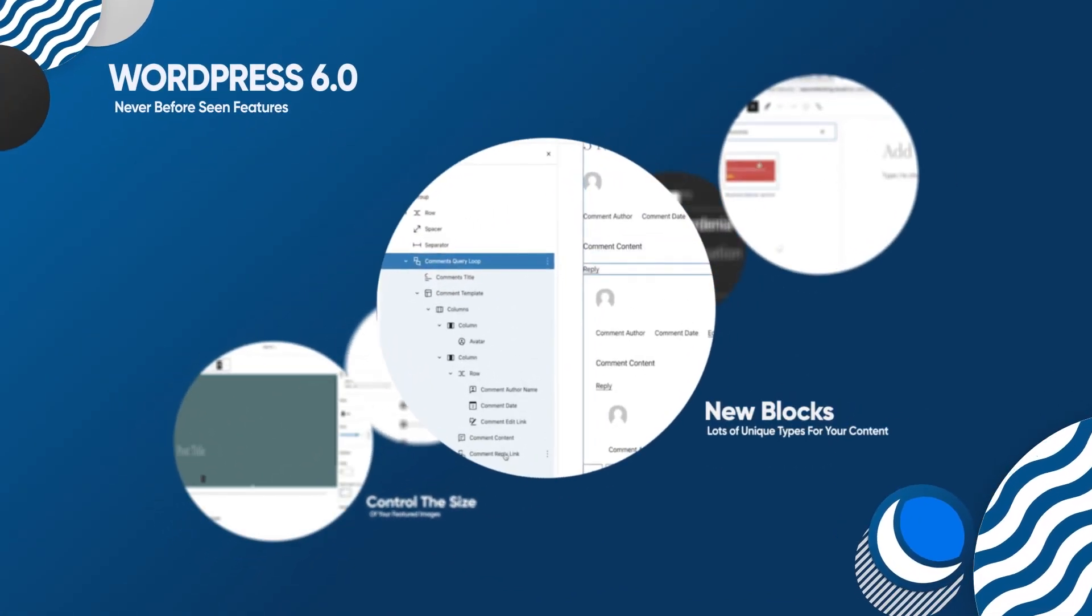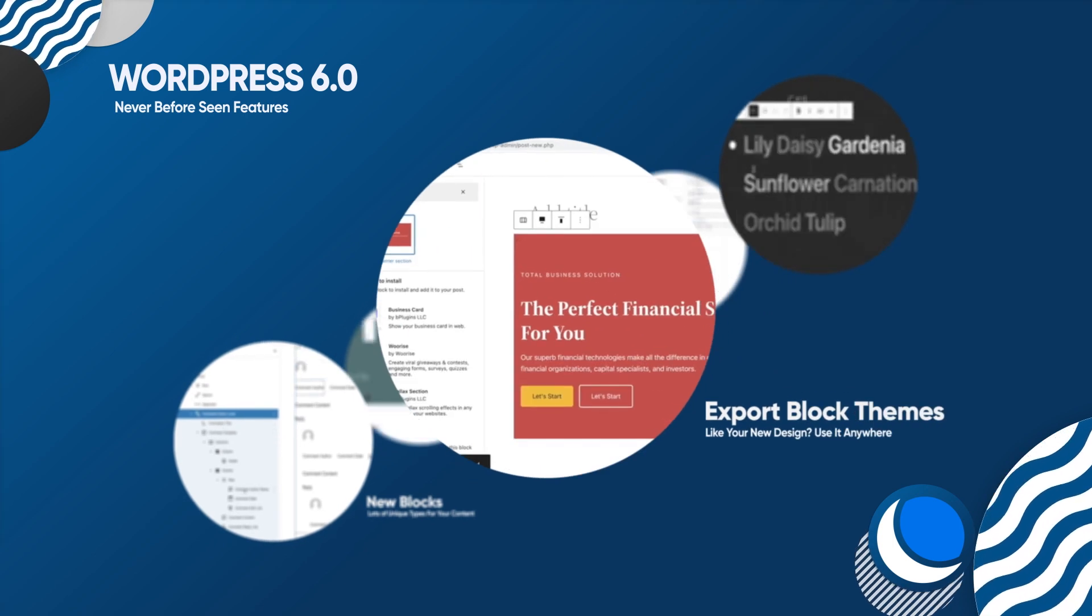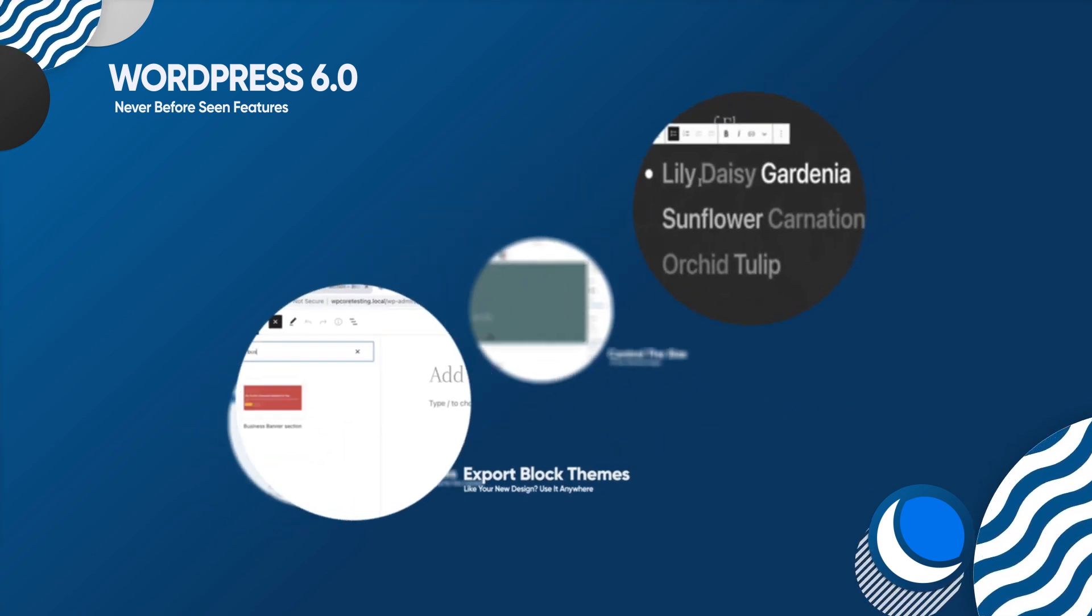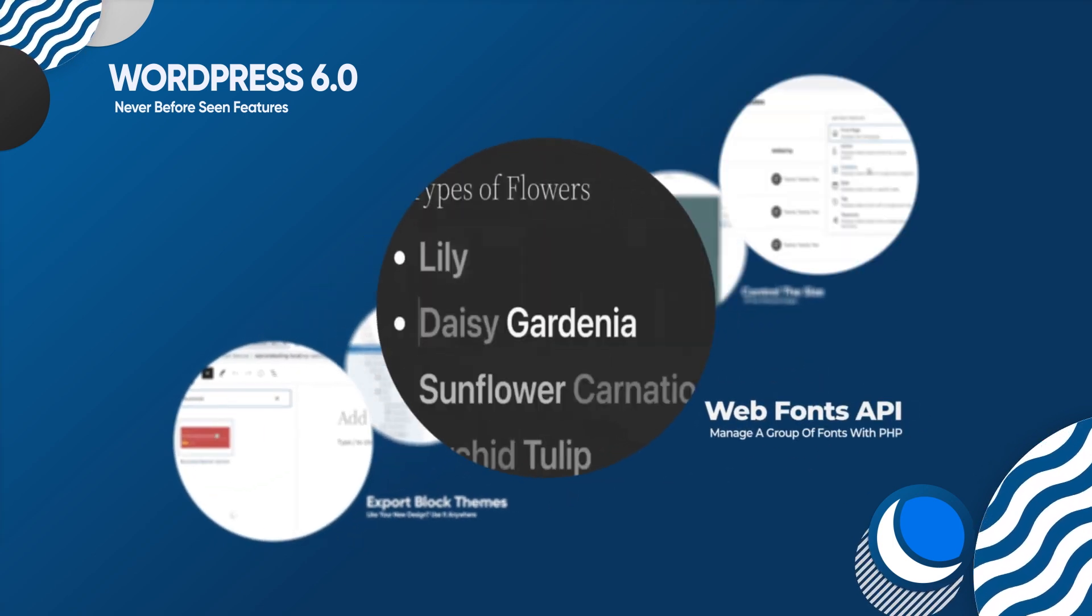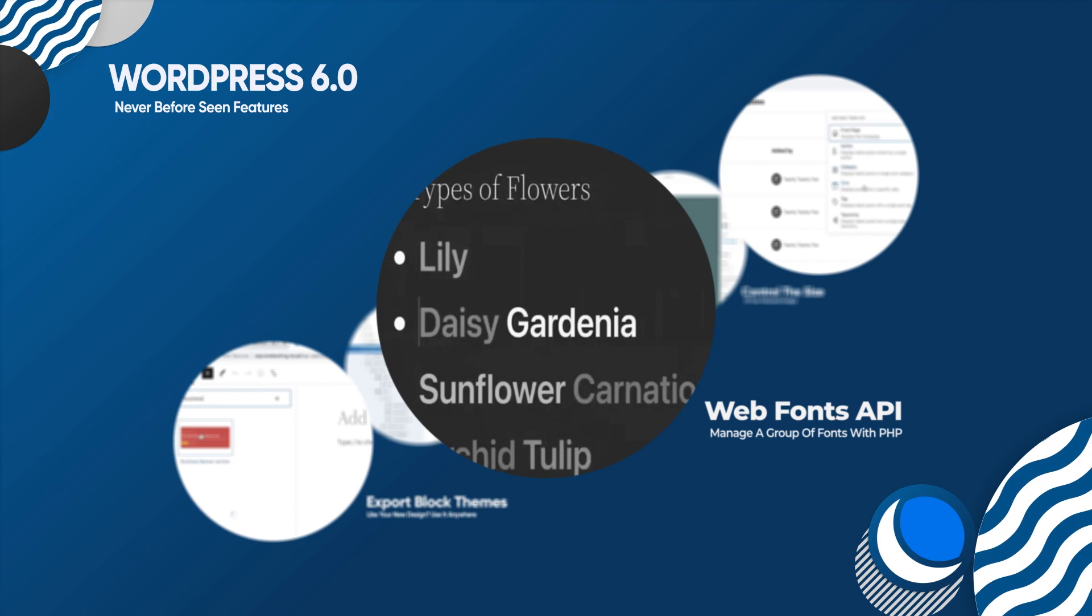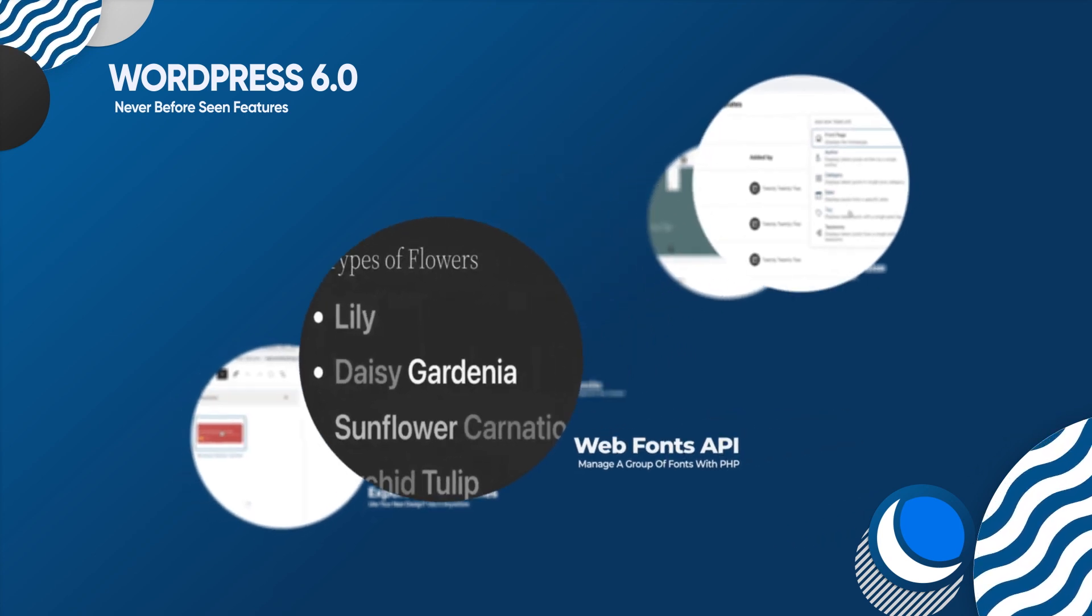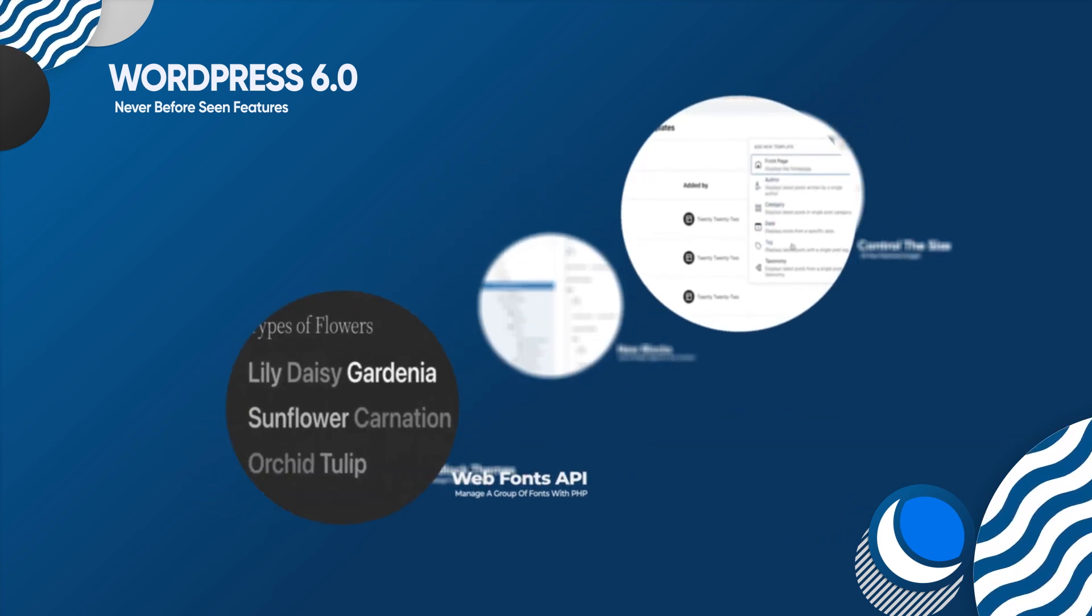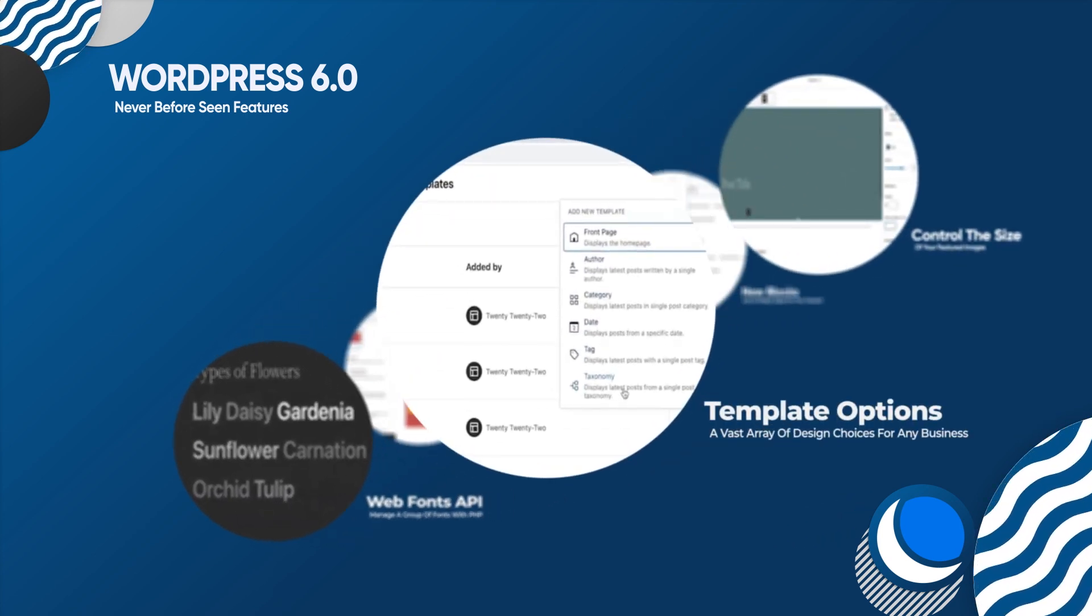New blocks and the ability to export block themes, as well as Web Fonts API where you can manage local fonts with PHP.